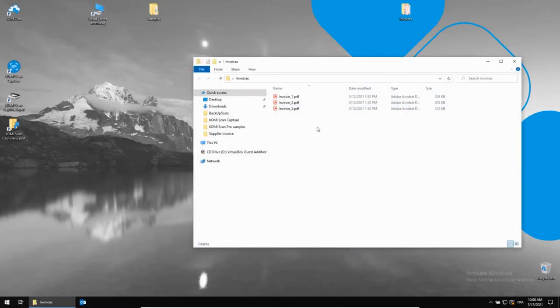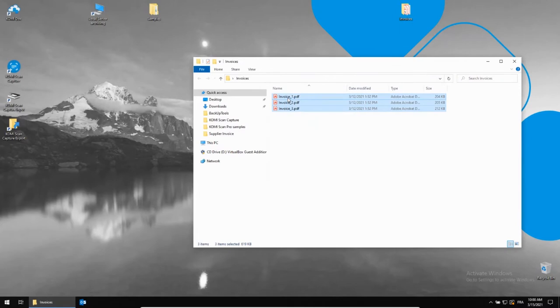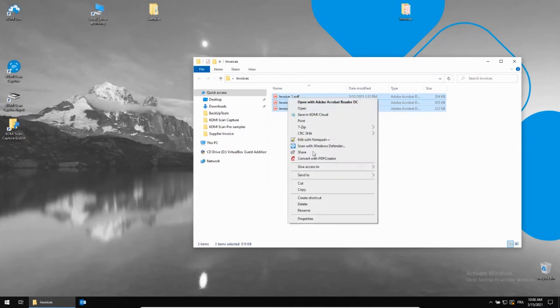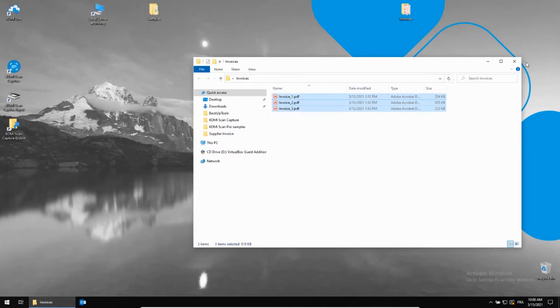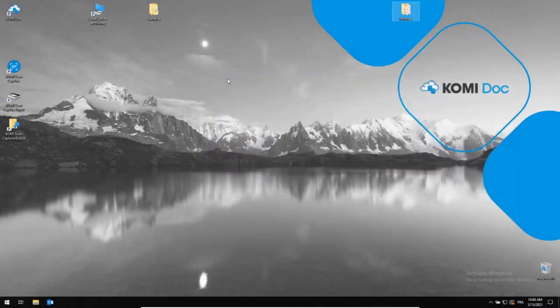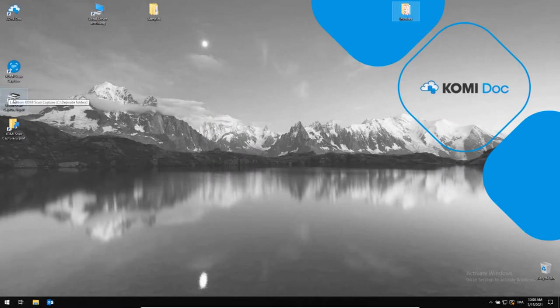So what we're going to do is process a few examples of invoices any organization receives. Two will be related to purchase orders and one will not. First, let's inject those documents into Comedscan Capture so that the system can perform the recognition.